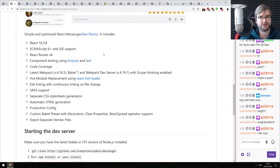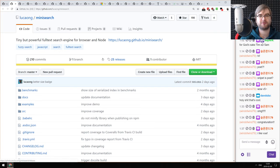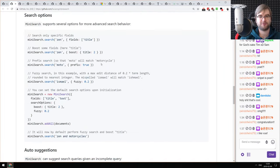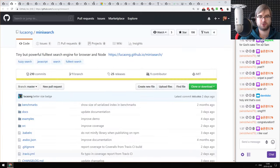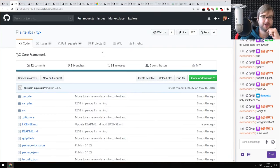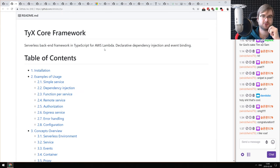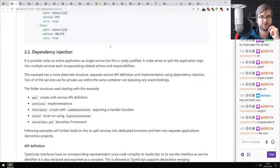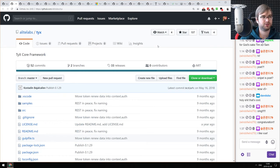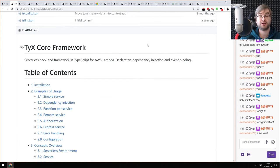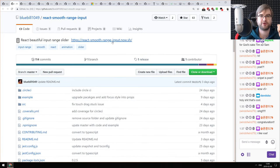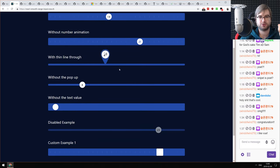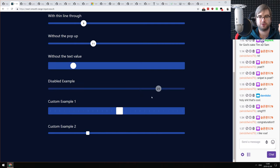Next: MiniSearch — a tiny but powerful full-text search engine for browser and Node. Yet another one, we've had several in the past few podcasts. Next: Ticks — a serverless backend framework in TypeScript for AWS Lambda with declarative dependency injection and event bindings. I have very limited experience with Lambda so I can't comment much, but if you're working with it, check it out. Next: React Smooth Range Inputs — beautiful React range sliders that look really slick with customizable animations, styling, and popups.